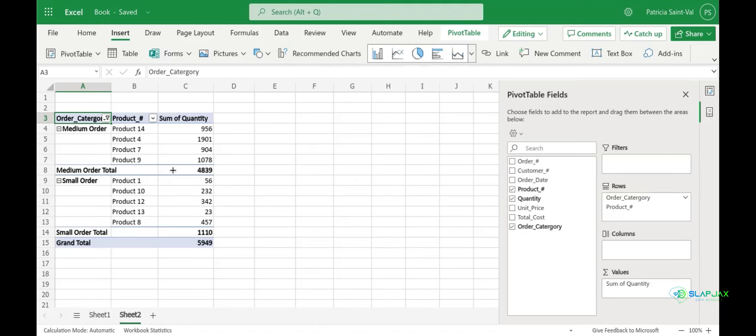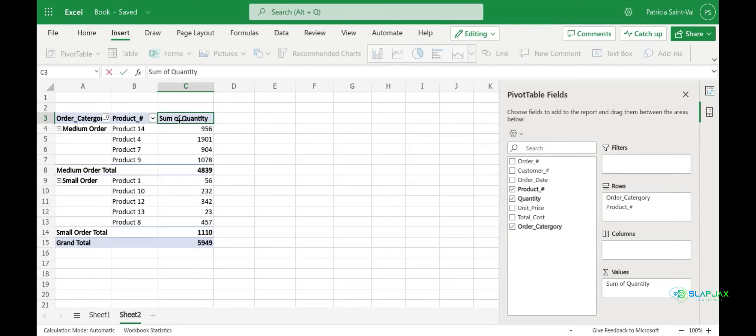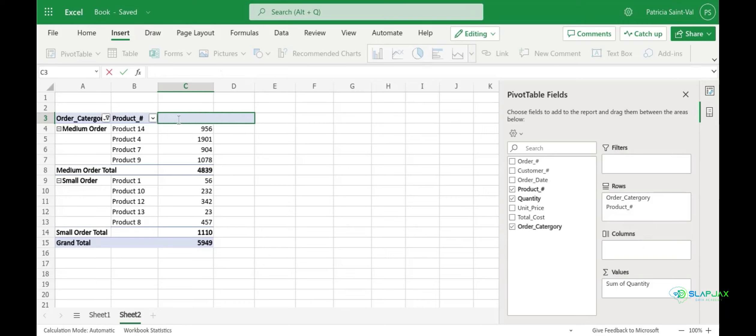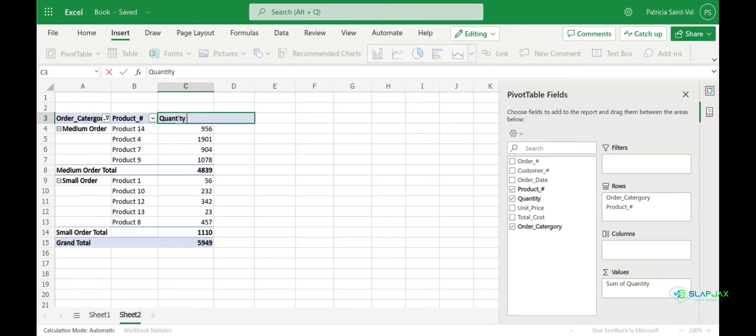You can also change the headers to make it a little bit easier to understand. So let's change sum of quantity to quantity sold. And you're going to change our product number to just products.